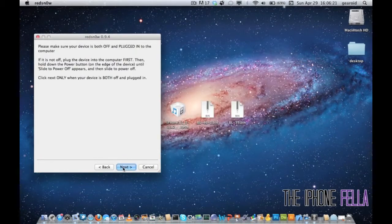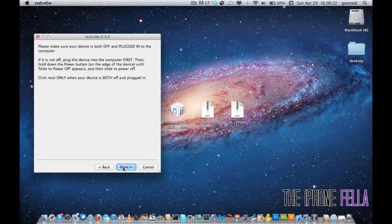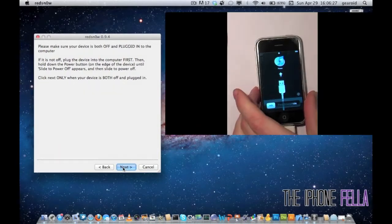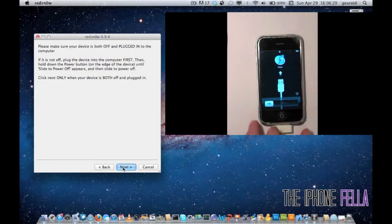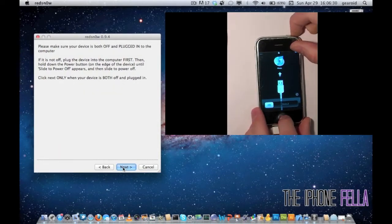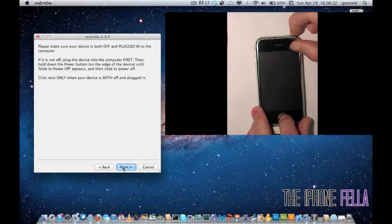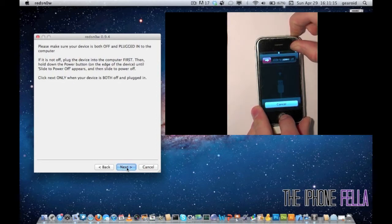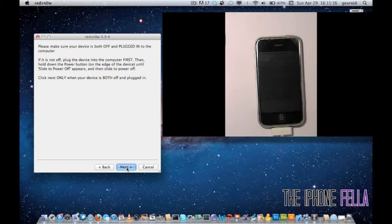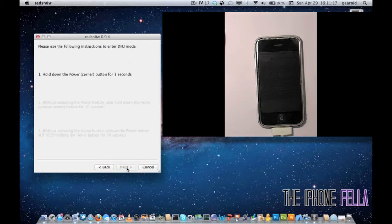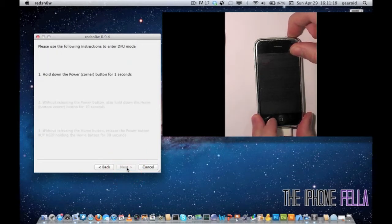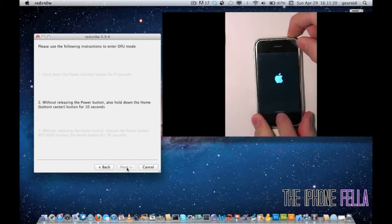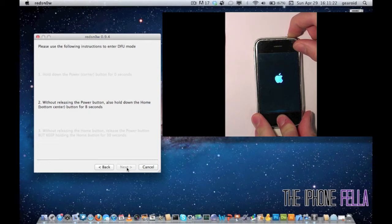Now you're gonna have to put your device into DFU mode. To do this, make sure your device is both plugged in and powered off. Hold your power button for three seconds until you see it turn on, then hold your power and home button for 10 seconds. After the 10 seconds, release your power button and continue to hold your home button for another 10 seconds.